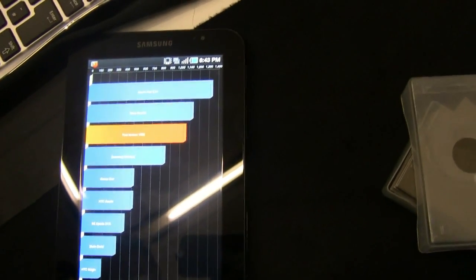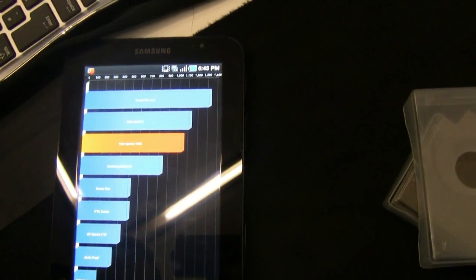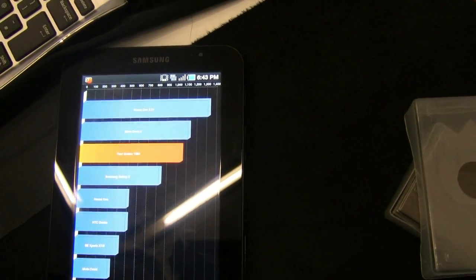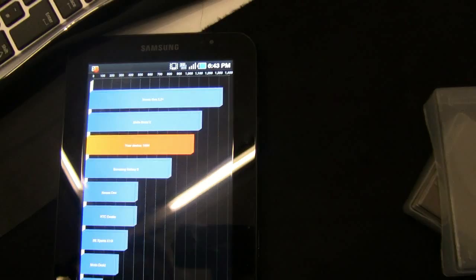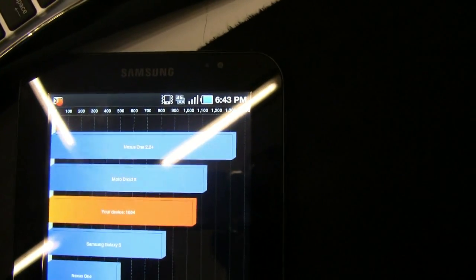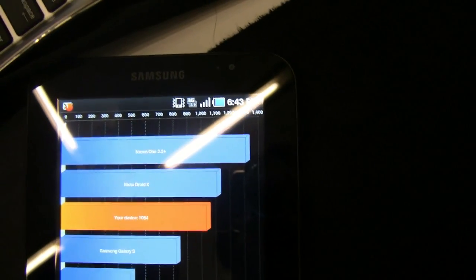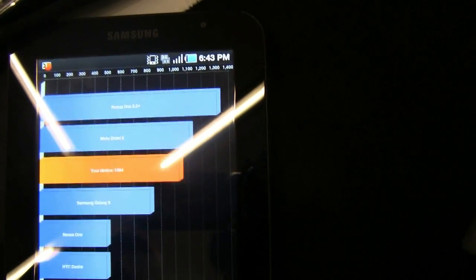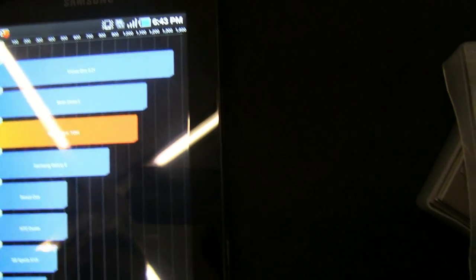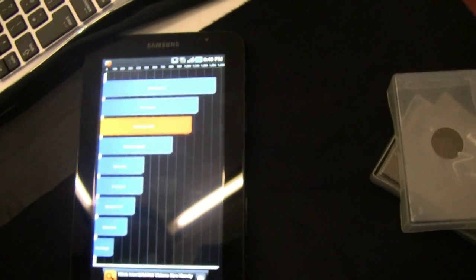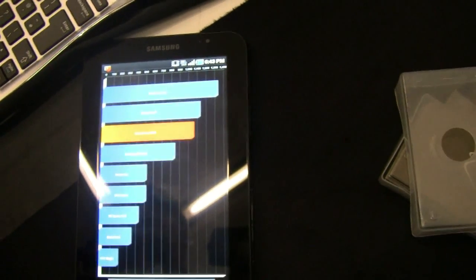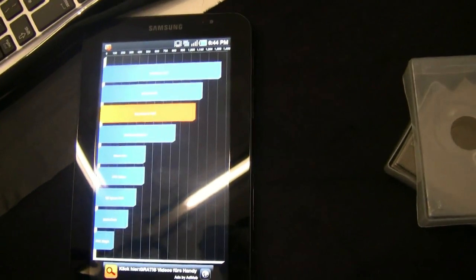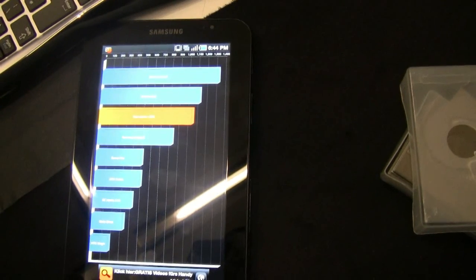But look at it, it's right up there just above the Galaxy S and it's actually not bad at all. And about twice as powerful as the Nexus One on that result. That's the Quadrant result of 1,064. I think that's a good one.